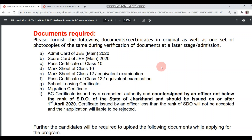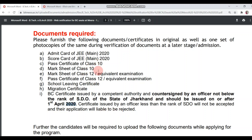Hey guys, welcome back to my channel. This is Kiran. A few people had asked about the document verification time — what is needed and when it is needed. So in today's video we will see what is needed at the verification time. I am taking reference from the 2020 notification PDF since there is no new notification yet for this year.